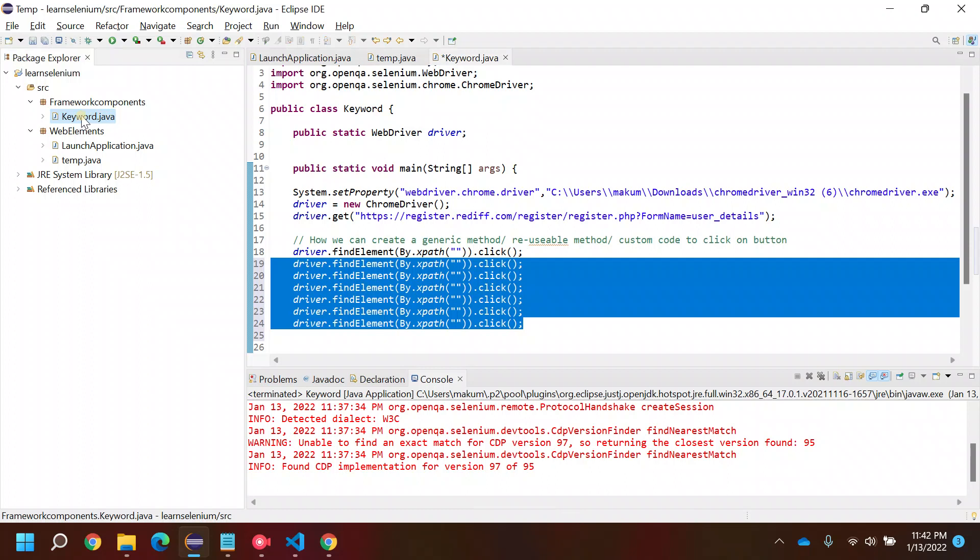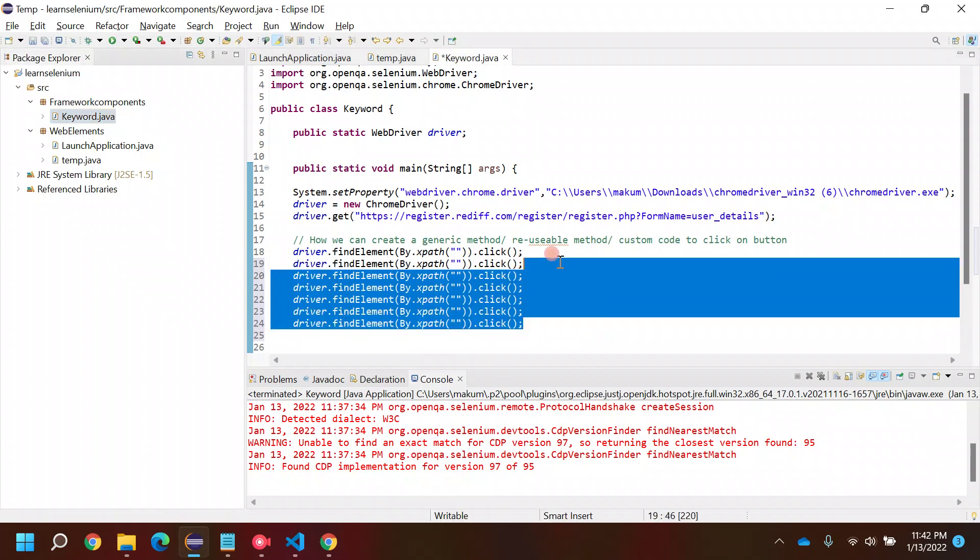In most of the frameworks, if you have seen, you must be seeing one base class, or keyword class, or generic class, or hyper class. People working on frameworks generally create these kinds of classes to create reusable methods.